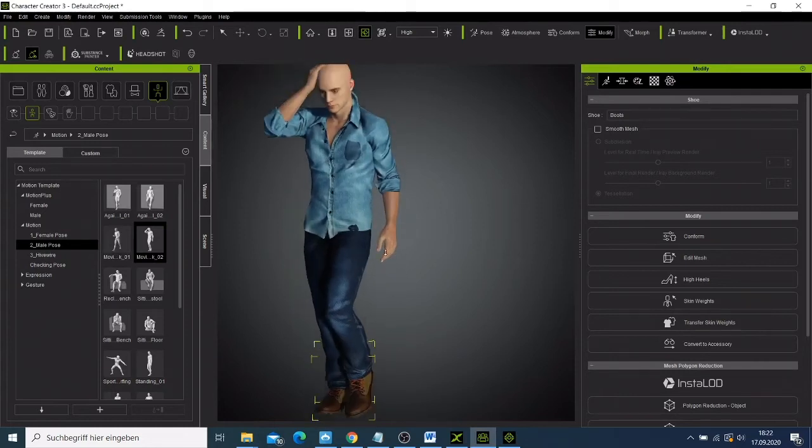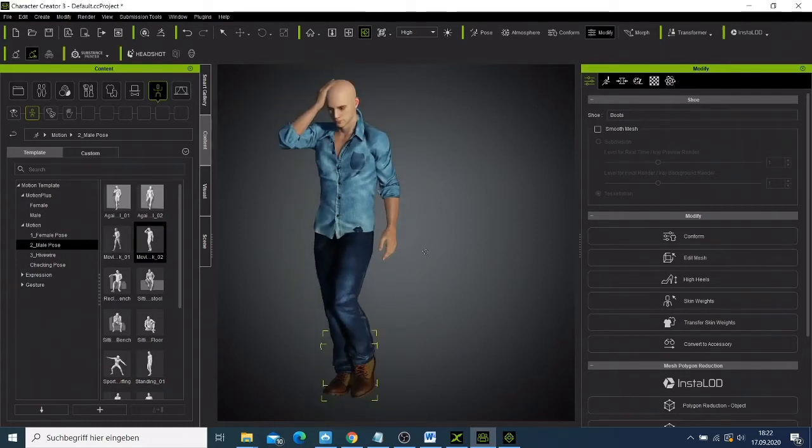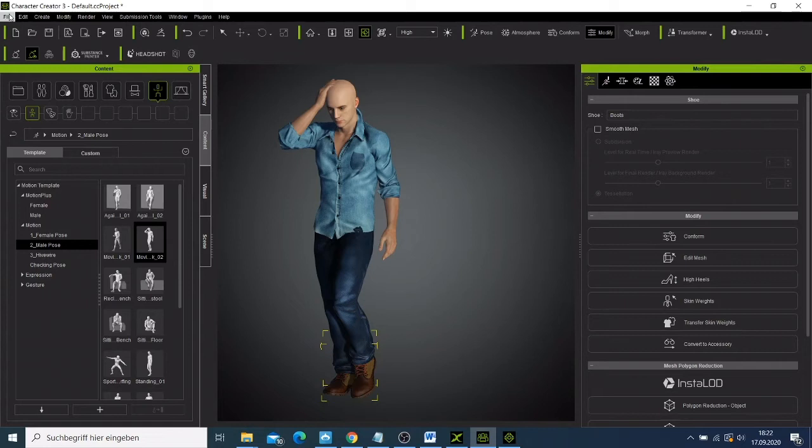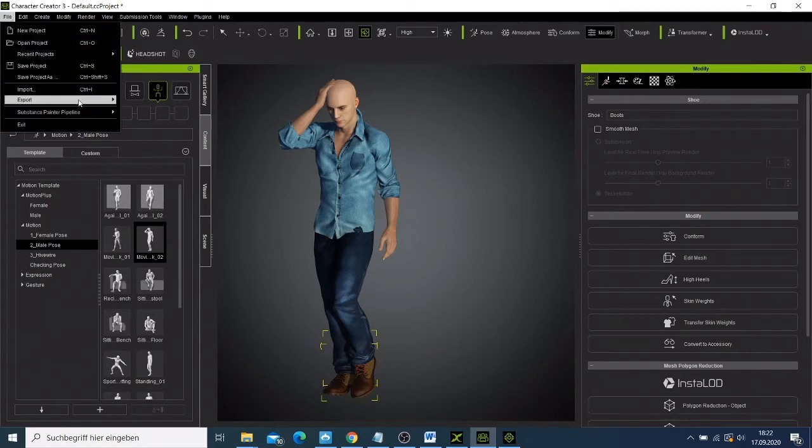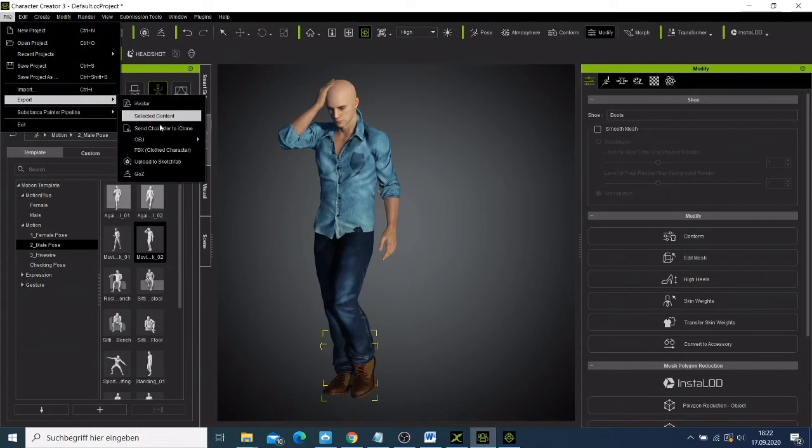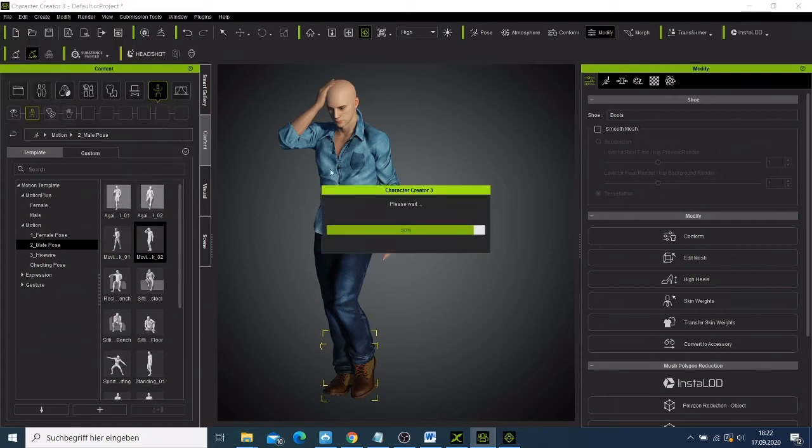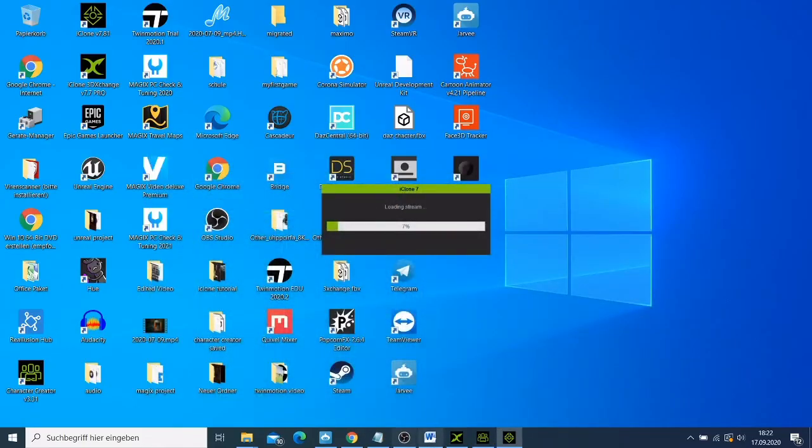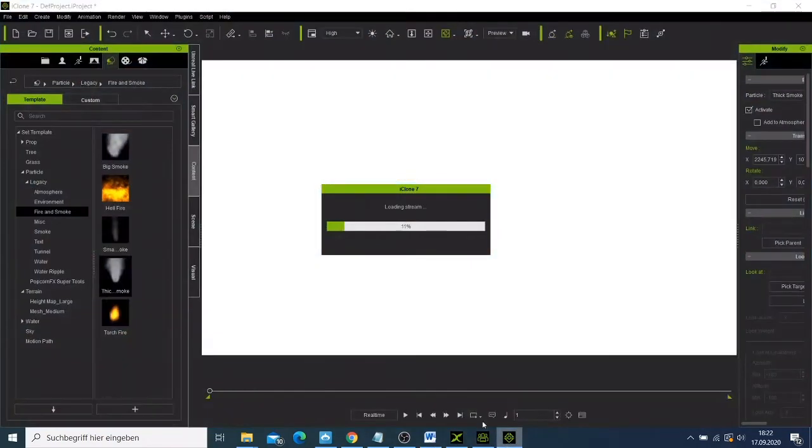Then when you are done, what you need to do is come here and export this character to iClone. Now if you go to iClone back, we can see now our character will be sent to our project here.